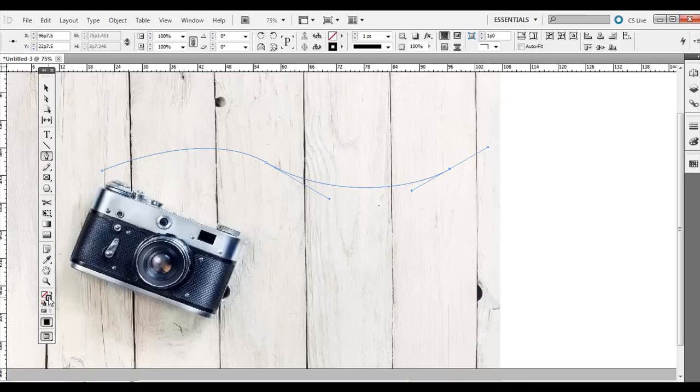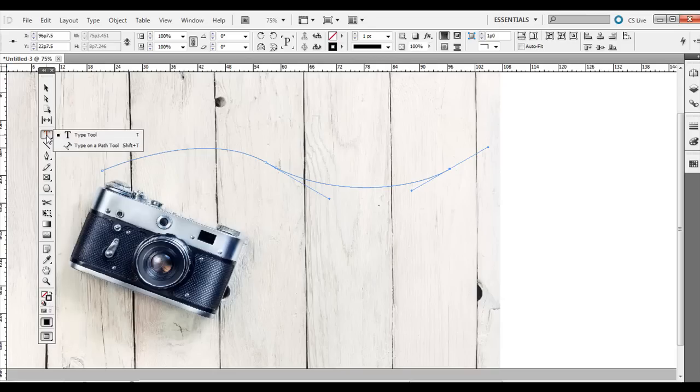The fill is set to none. The stroke does have a one-point stroke there. I'll show you how to edit that in a second. What you need to do is click and hold onto the Type tool and go to Type on a Path tool.